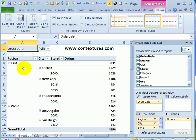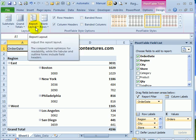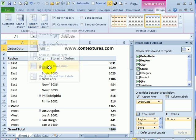The next thing we're going to do is show these labels repeating in every row. To do that, we'll go back to the design tab on the ribbon, and again to report layout, and click repeat all item labels.